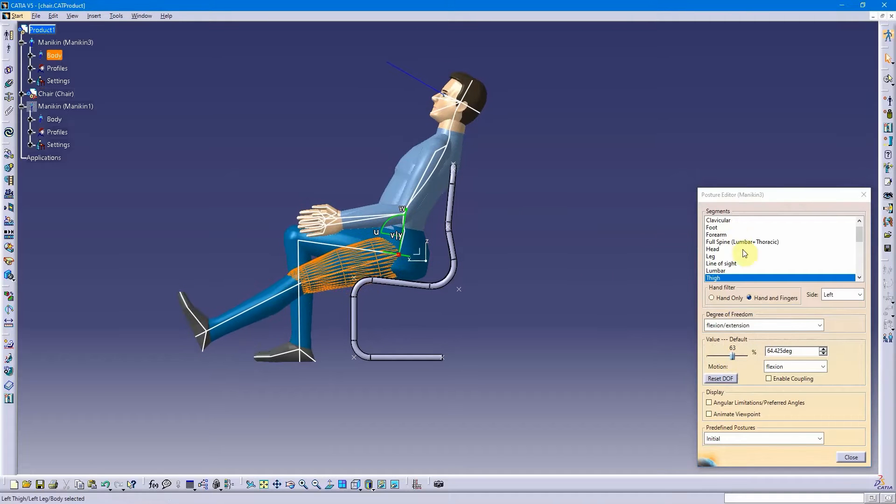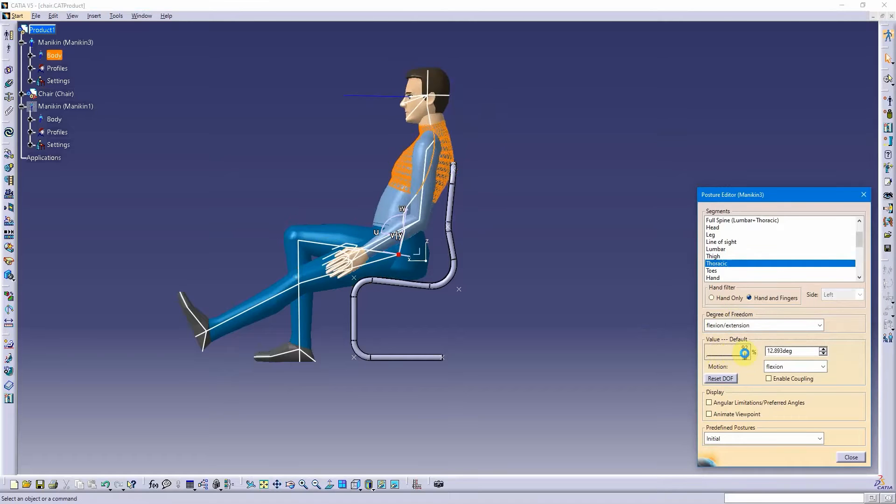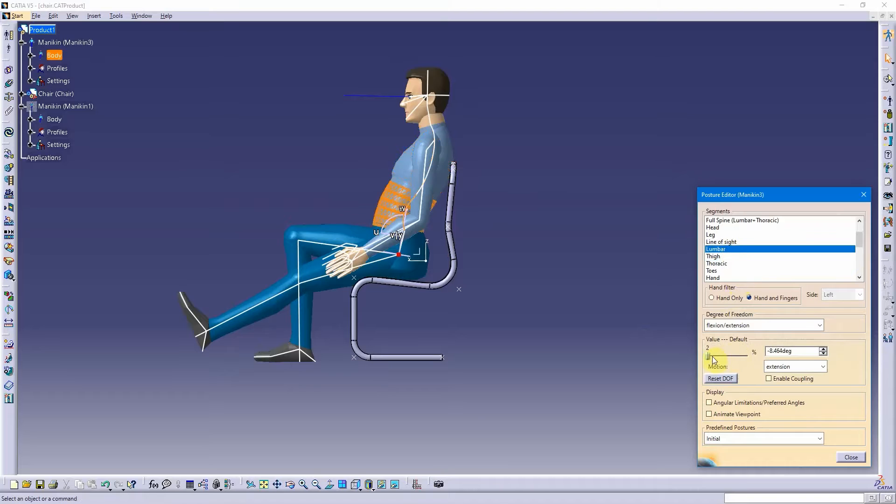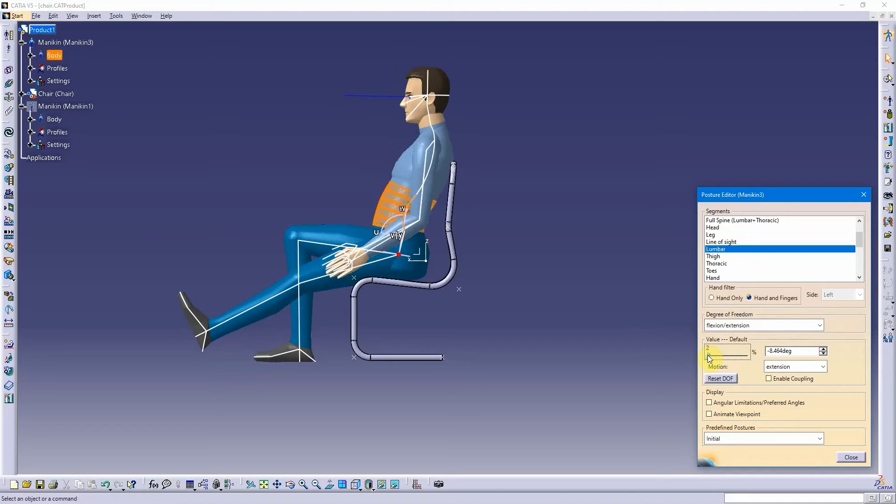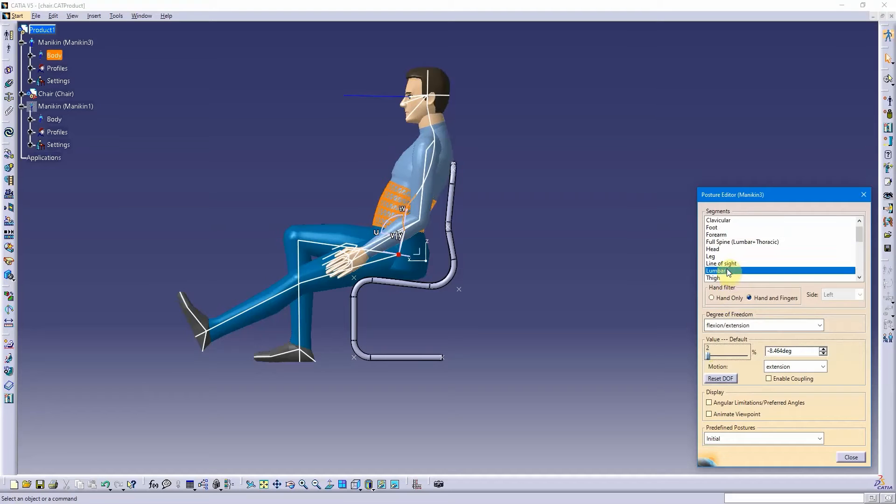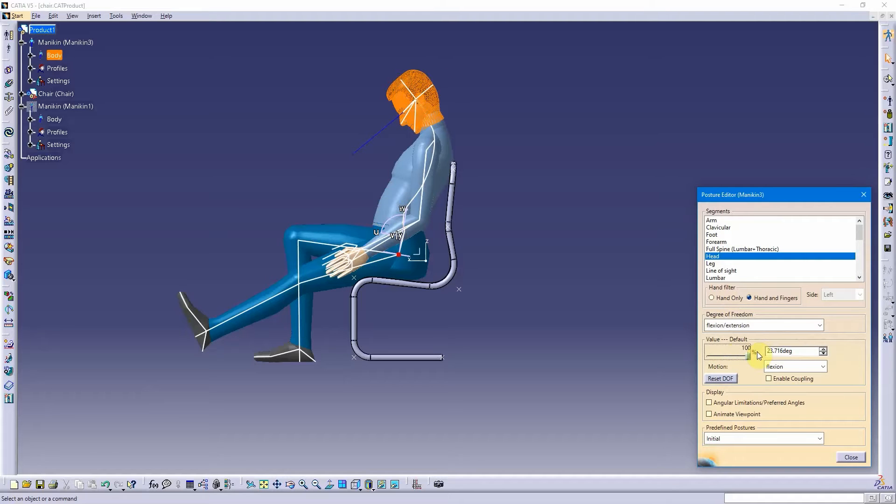And maybe I'll go back to the thoracic region and do more of that little number. And lumbar, I'll tell you what, I'll go back to lumbar. No, that's good right there. And then let's do the neck. So head region, I can take that head and do that little number.